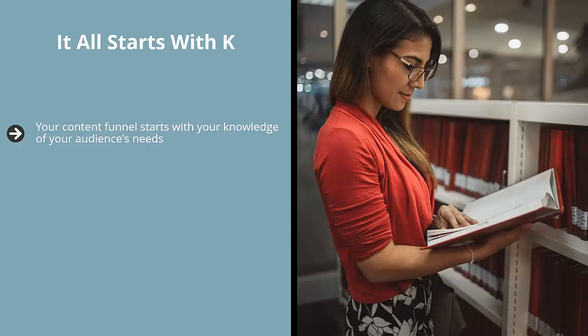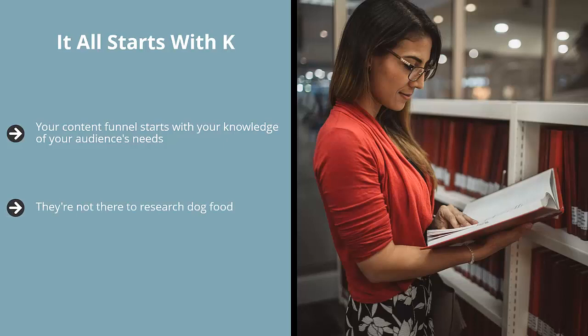They're not there to screw around. When somebody looks up how to immigrate to Canada on a search engine, they're looking for legal information on how they can leave their country to become citizens of Canada. They're not there to research dog food or vacation in Hong Kong. They're looking for specific information because they have specific needs.